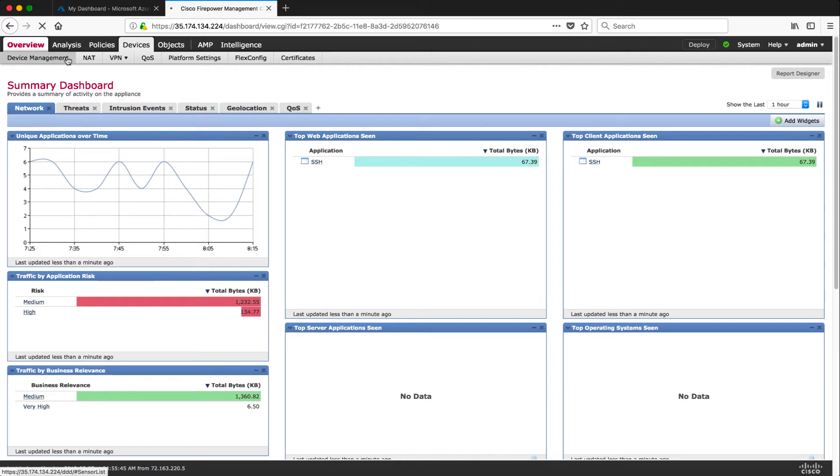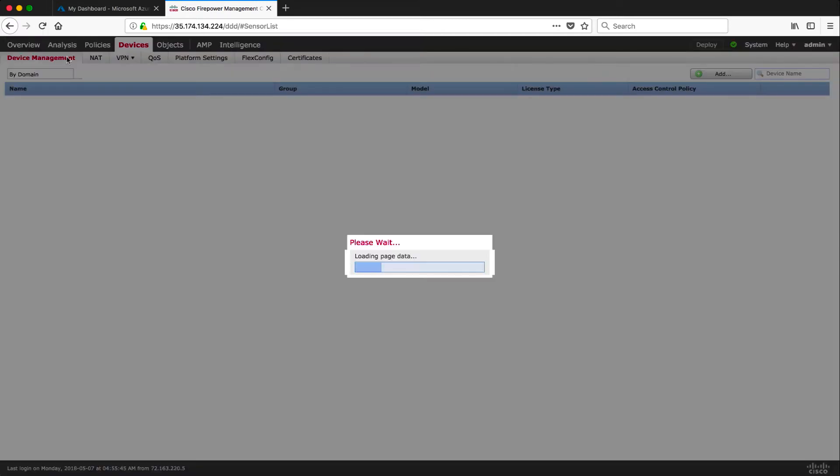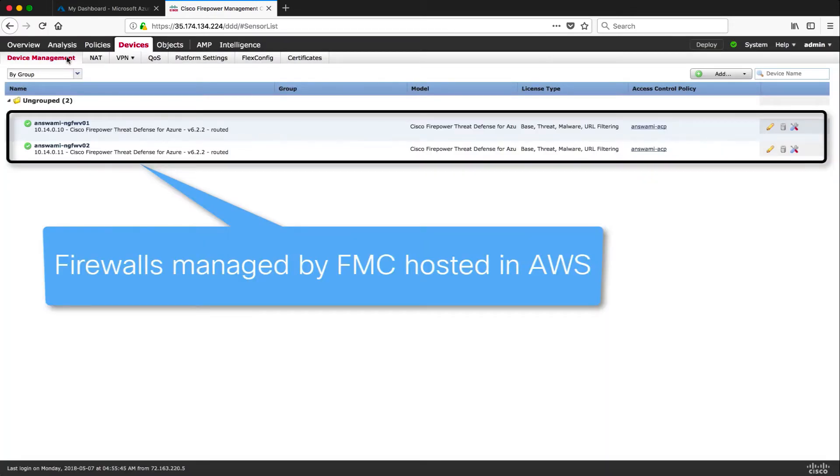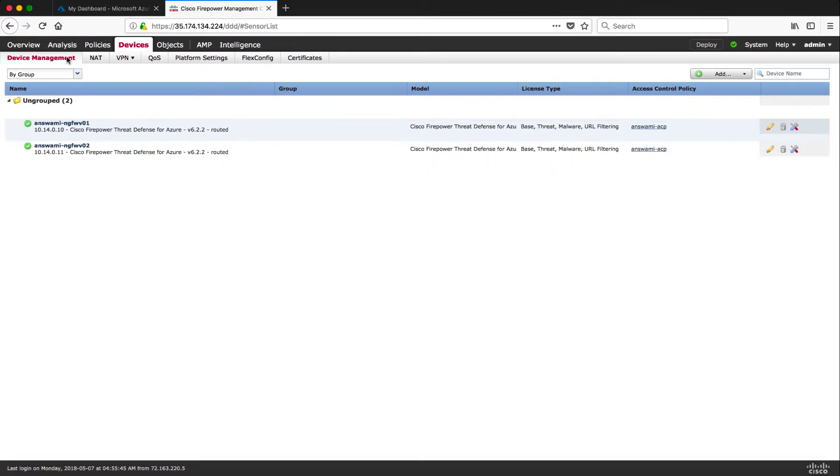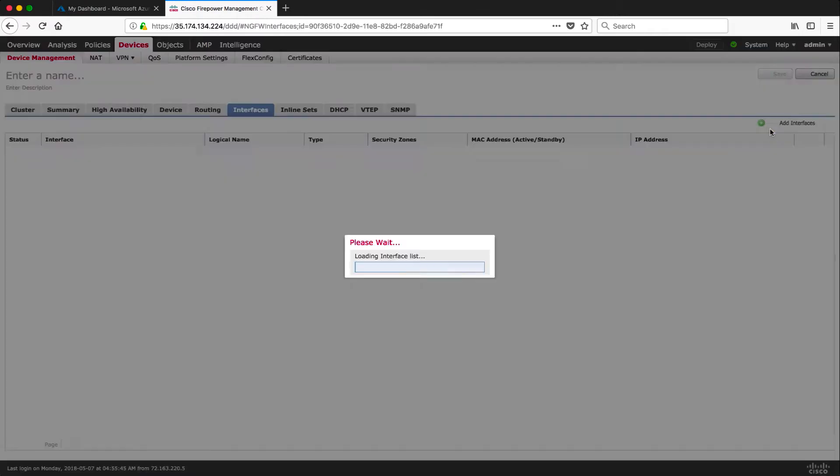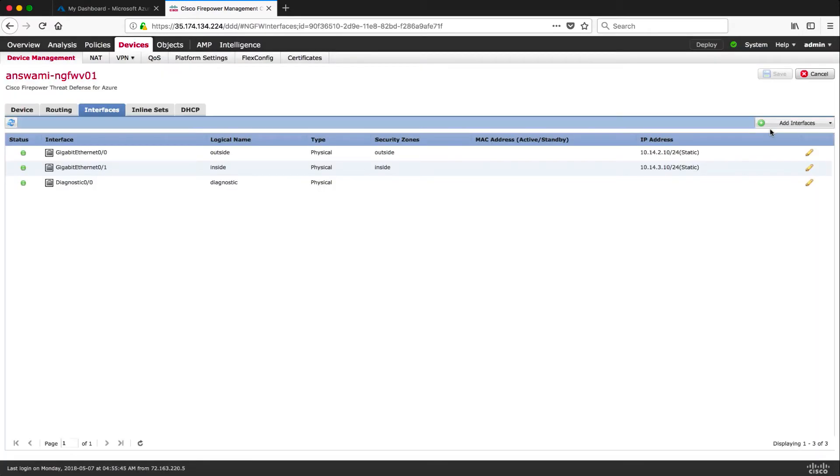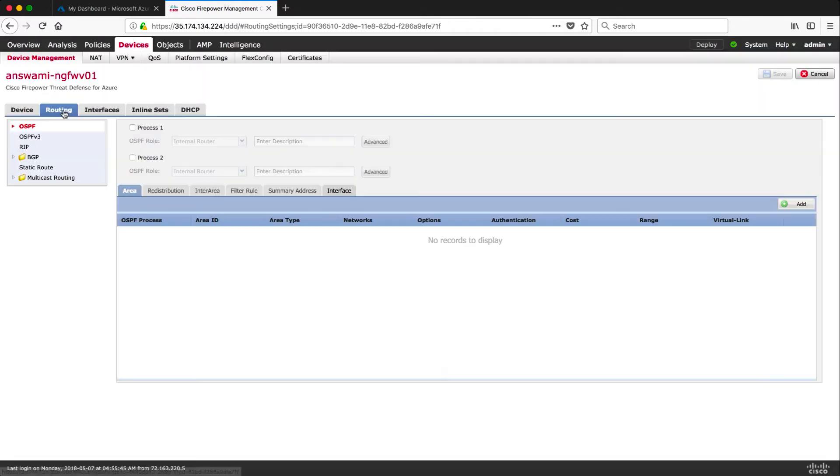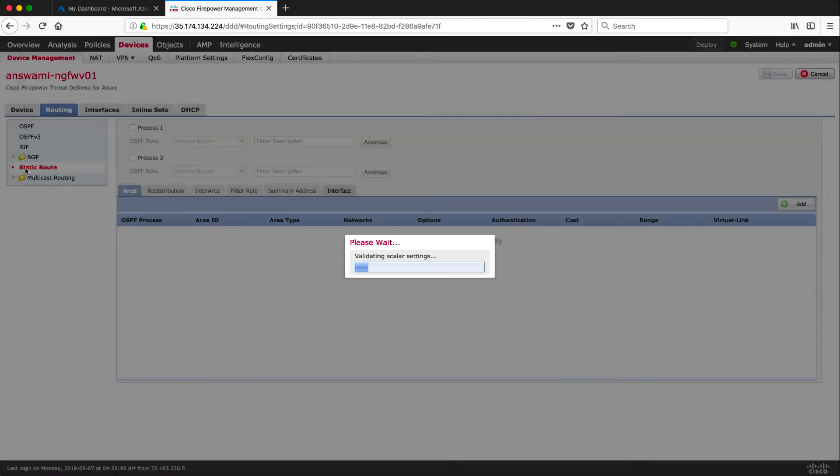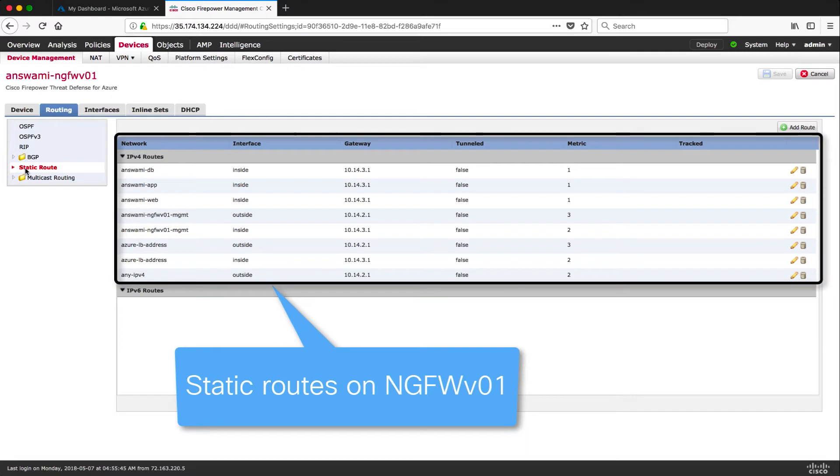Let me log into firepower management center and show you under device management that both firewalls are managed by FMC and this FMC is hosted in Amazon web services. If you look at interfaces I have outside and inside interface initialized with IP addresses assigned. Let me show you routing. I have static routes added on the firewall. If you want to view more details about these routes, why these routes are there, you can watch part one where I explained about all the routes.